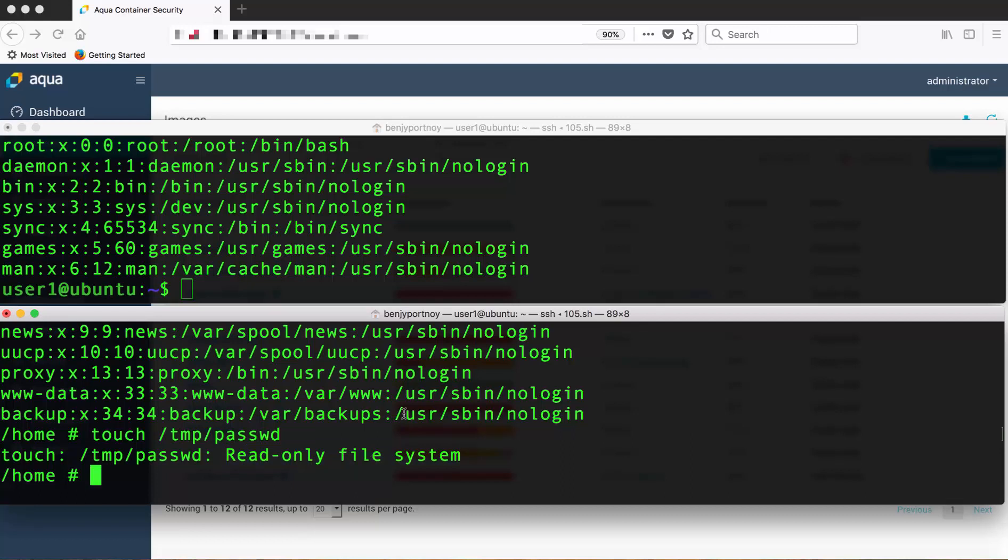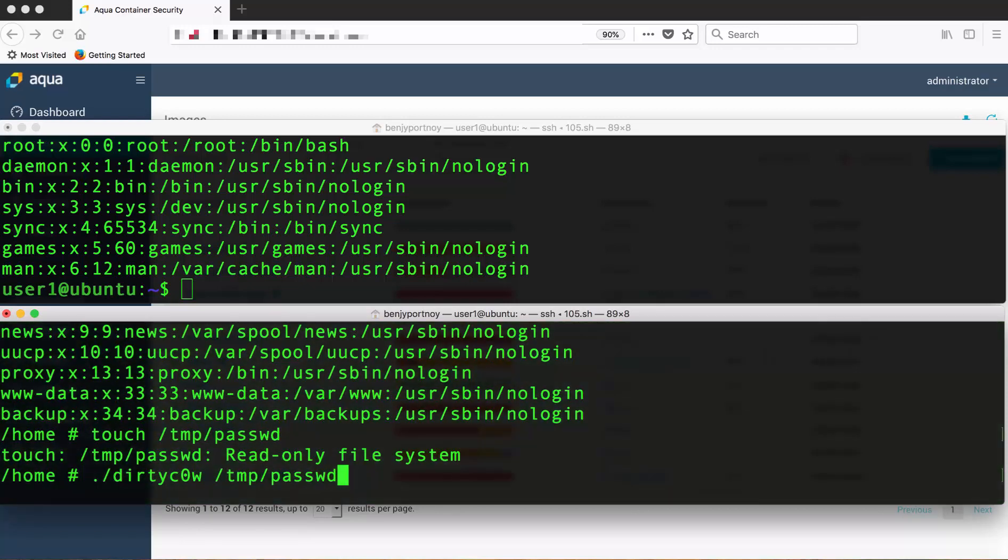Now I'm going to run the DirtyCow exploit on the temp password file. I'm adding a user called CowUser with root permissions.